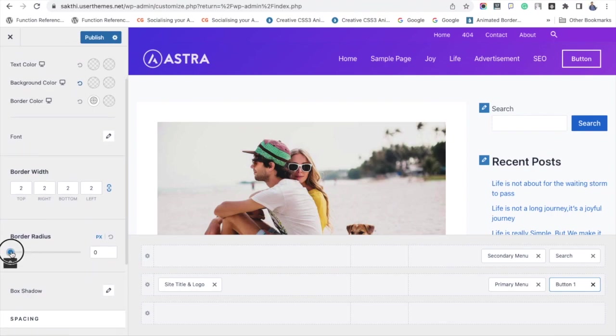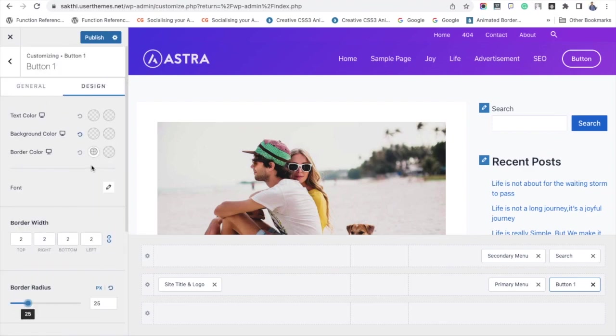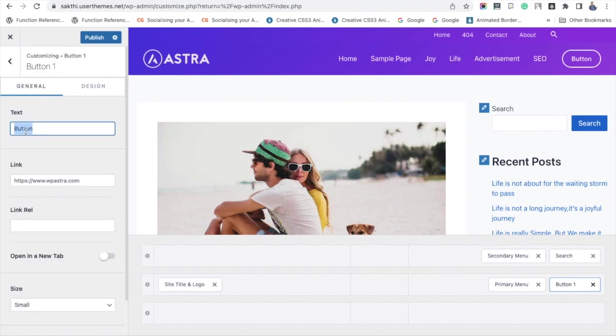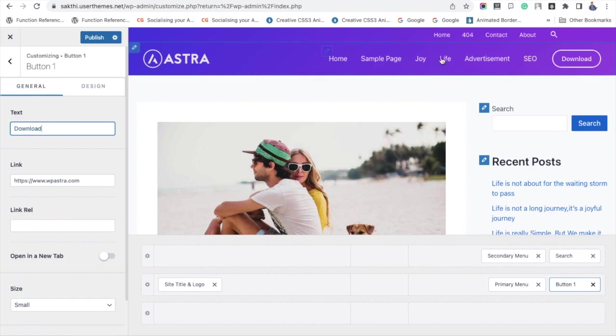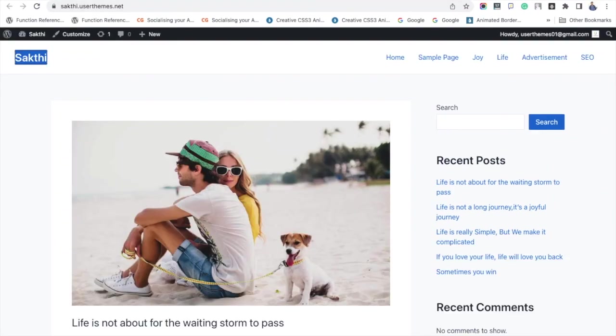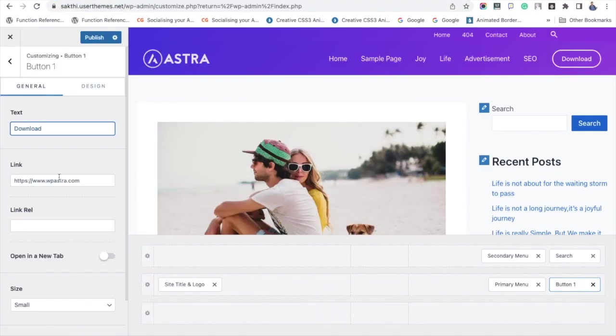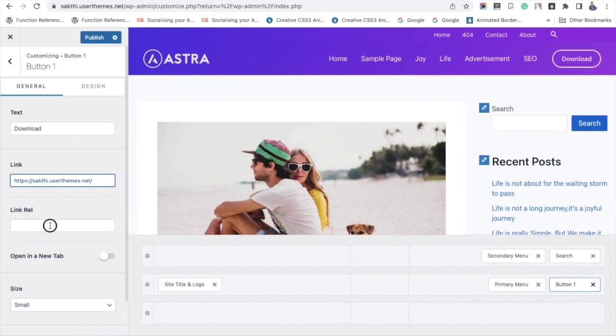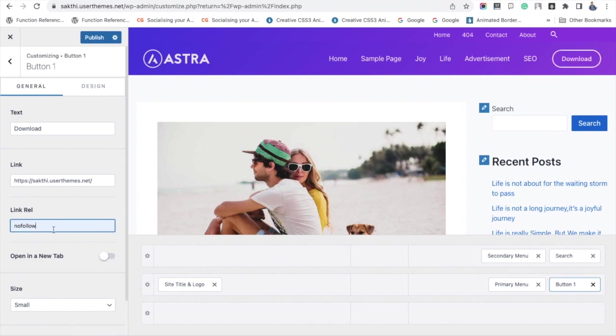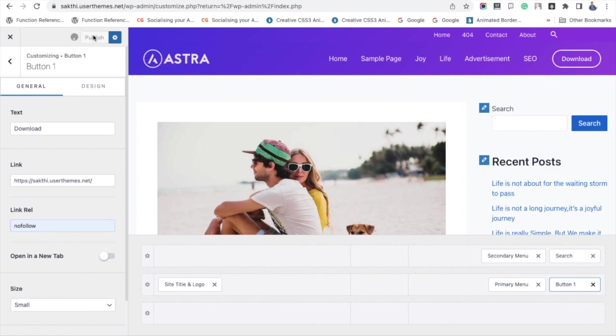Now go to the general settings and there you can add the text for the download button. I am just adding a link for the download button, and you can make it as do-follow or no-follow and make it open under the new tab. After done all these customizations, click Publish button. Now just refresh your site and see the header.